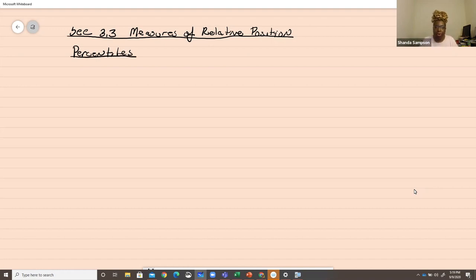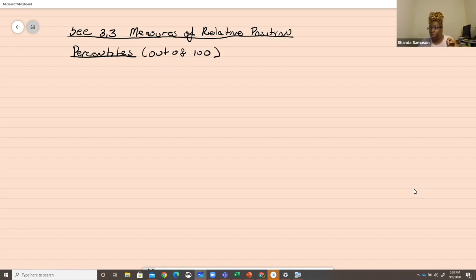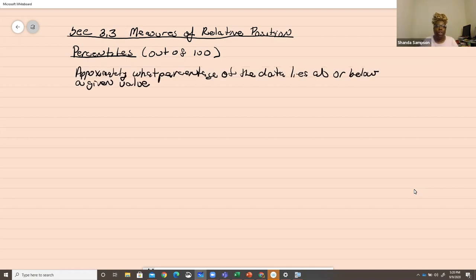We want to know where you are in relationship to something else — that's why relative position comes in. We know the center, we know the variation, but what about position? Percentiles are out of 100, so you break your number line into 100 parts. When we talk about percentiles, we're talking about approximately what percentage of the data lies at or below a given value.